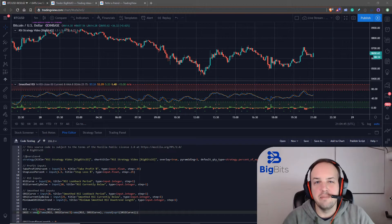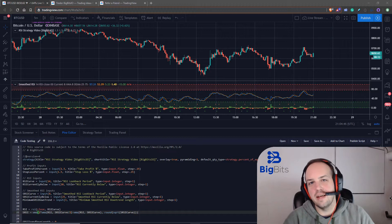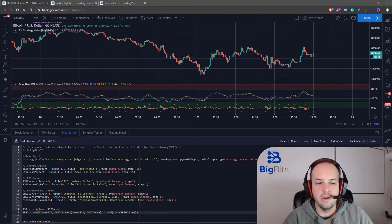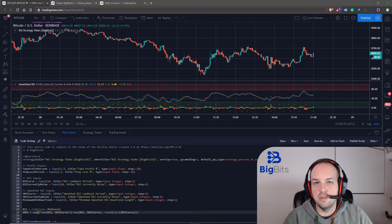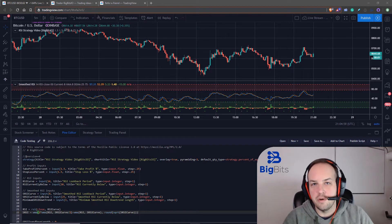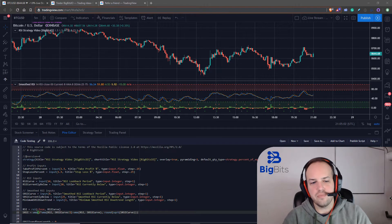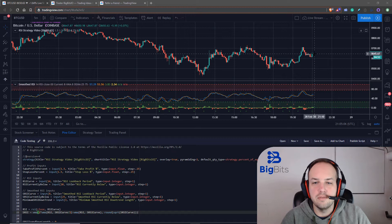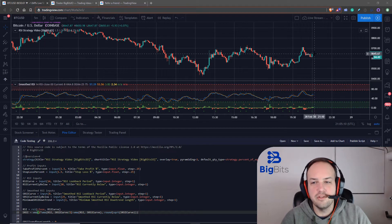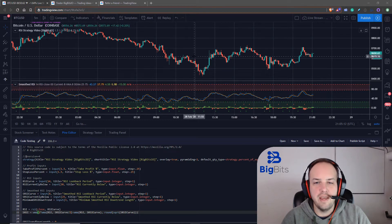Hey, this is David for Big Bits. In the last video we talked about our RSI strategy, and in this video we are going to discuss using the lowest and lowest bars function. There's also the opposite version, the highest and highest bars function. Basically what these do is allow you, with just one line of code, to tell Pine Script to look back a certain amount of candles.